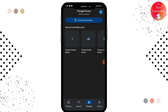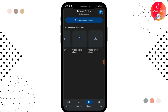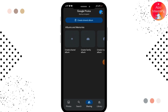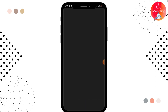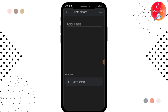Here you can see there is a 'Create Shared Album' option, 'Create Family Album', 'Create Travel Album', and 'Create Event Album' option. You can create any of these albums over here — simply tap on that.